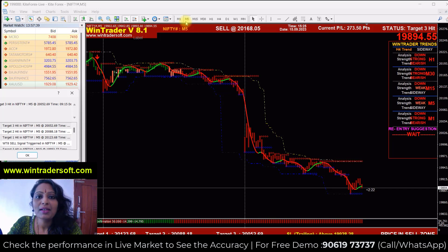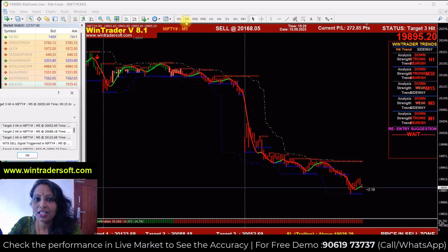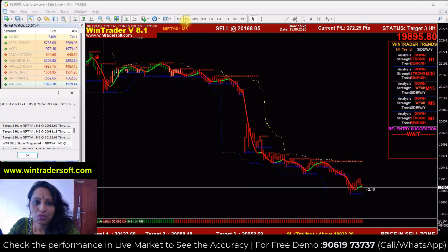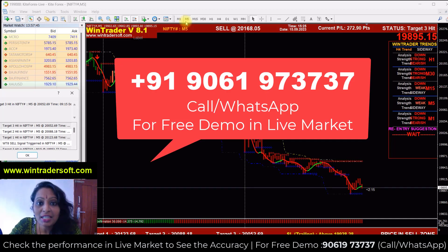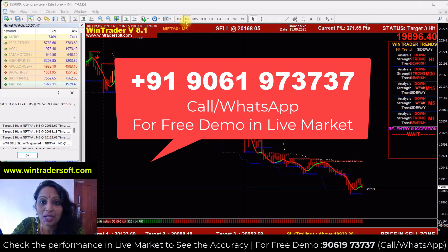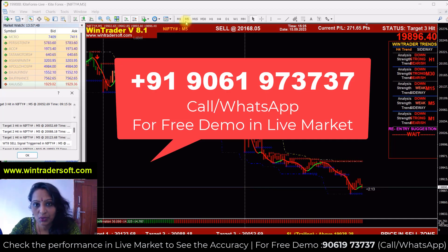Hello Vibas, Namaste. Welcome back to my video. In this video, we are going to simply cover how to do a continuation signal and how to do a trade.